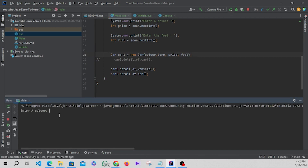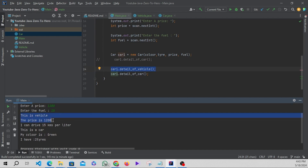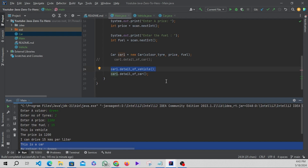Let's run it and see the output. Enter a color - we'll give 'green'. Enter the number of tires - let's give 2. Enter a price - let's give 1200. Enter the fuel - let's give 15 kilometers per liter. You can see the output: 'This is a vehicle, the price is 1200, I can drive 15 kilometers per liter.' And for car details: 'This is a car, my color is green and I have two tires.' Everything we entered is displayed correctly. Now let's move to our next part.